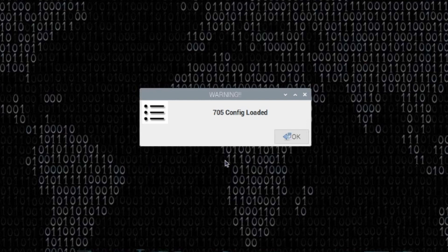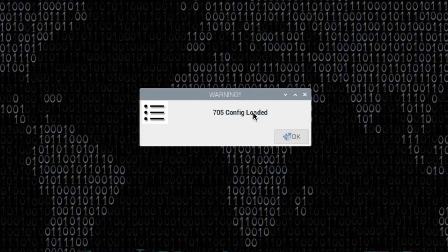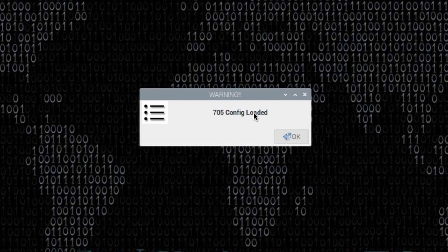When I first click to open PatMenu, you see I get this warning dialog box. In this case I've got it set to say 705 config file loaded because that's the radio I'm using at the moment. However, you could make this say whatever you wanted, and I'll show you how to do that in just a second. The reason I implemented this originally was just to remind me which radio I had loaded into the config file, since I'm using this Raspberry Pi with multiple radios.